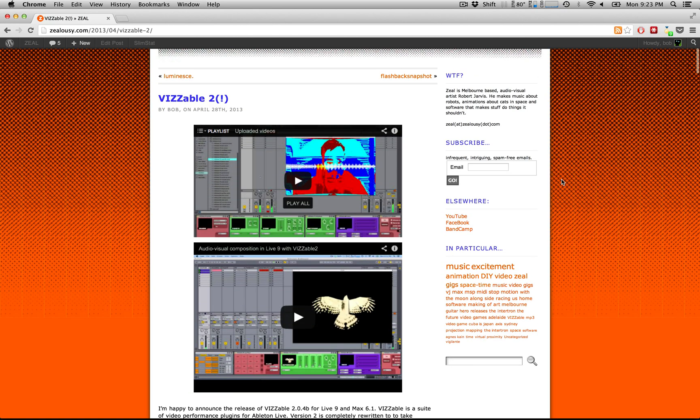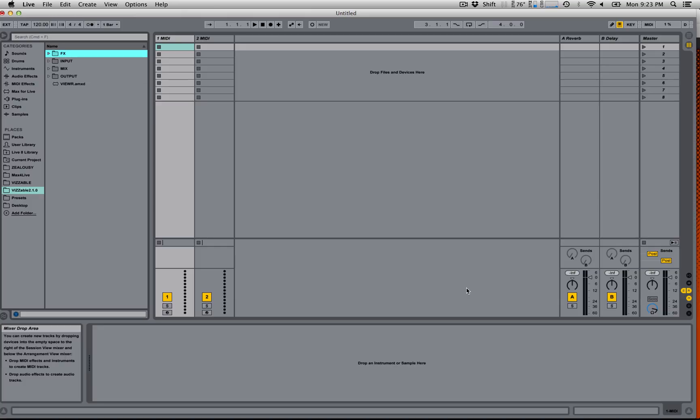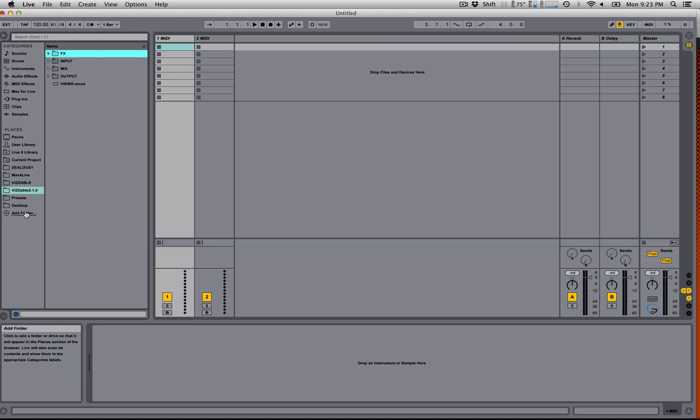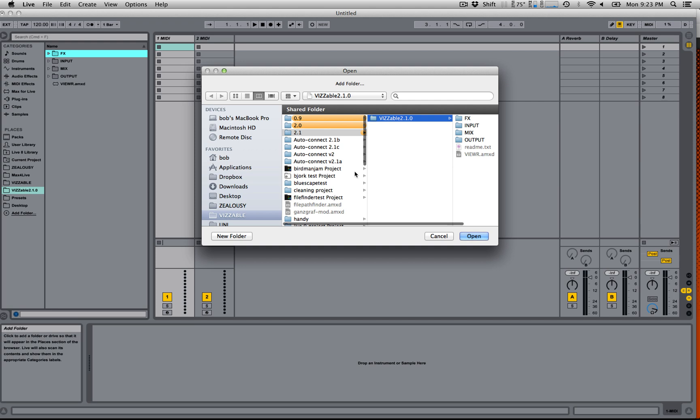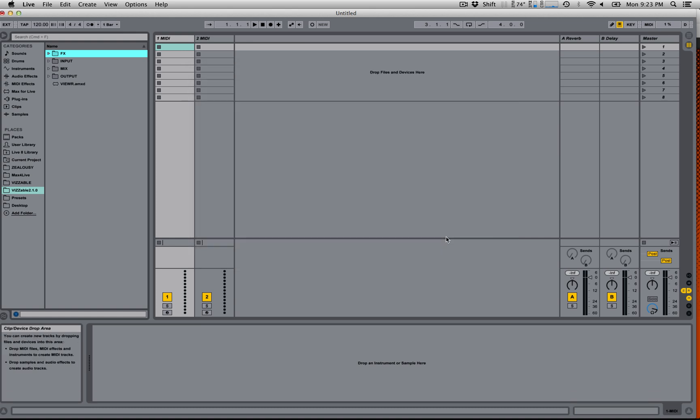So go to zealousy.com and download the latest version of Visible, save it somewhere convenient on your hard drive and unzip it. Then in Live 9, in your browser pane, you can go to add folder, choose the folder that you just extracted. I've already got it here.